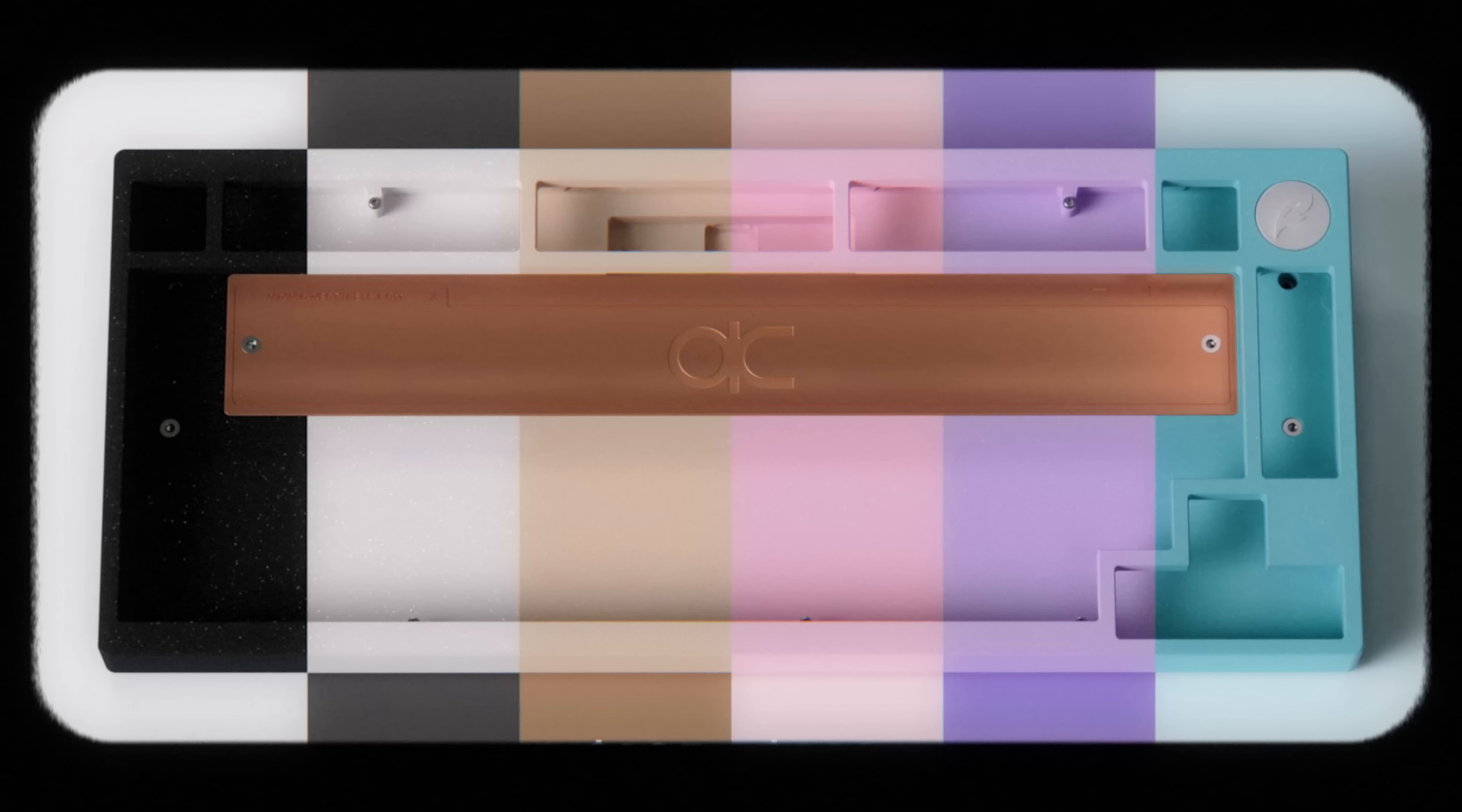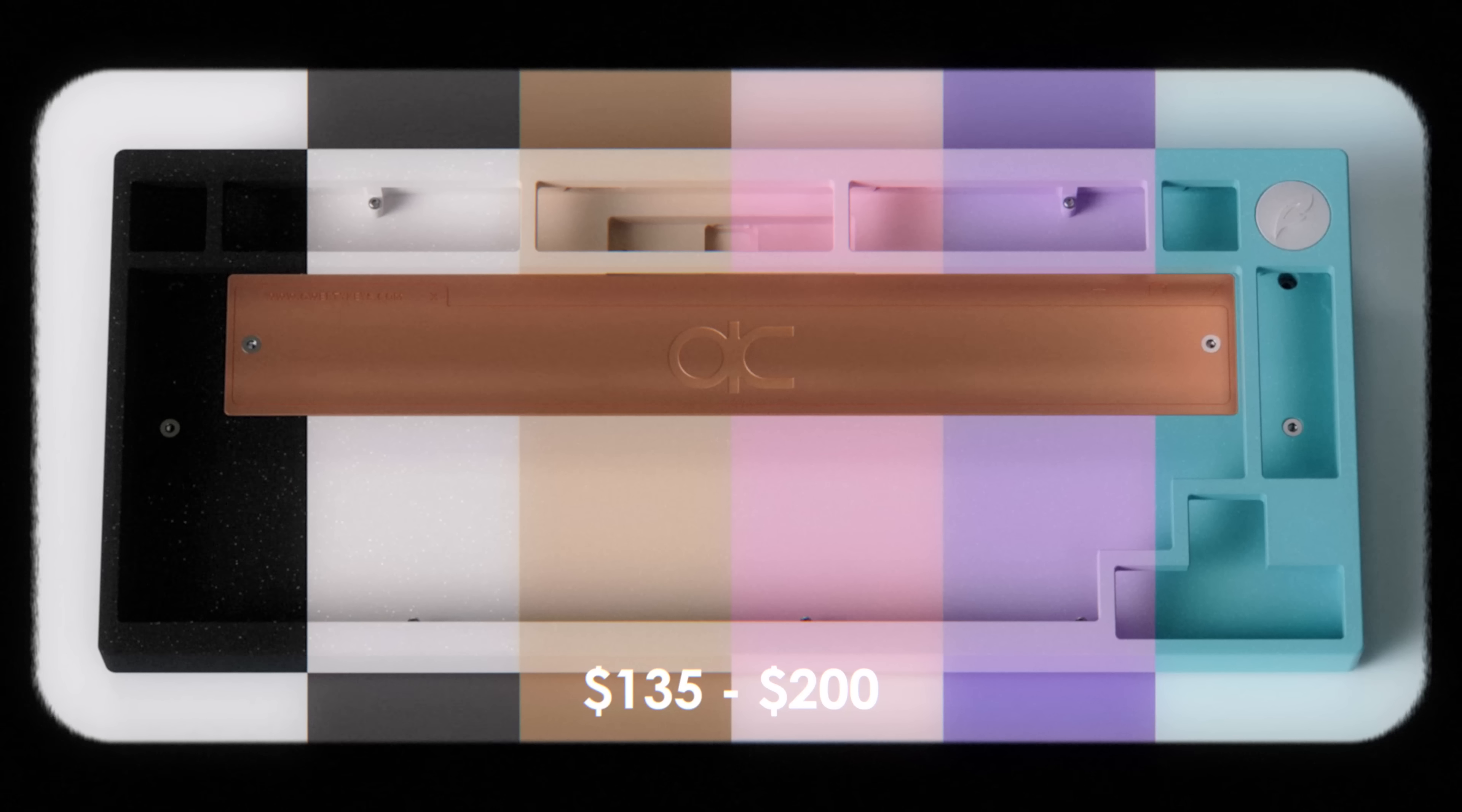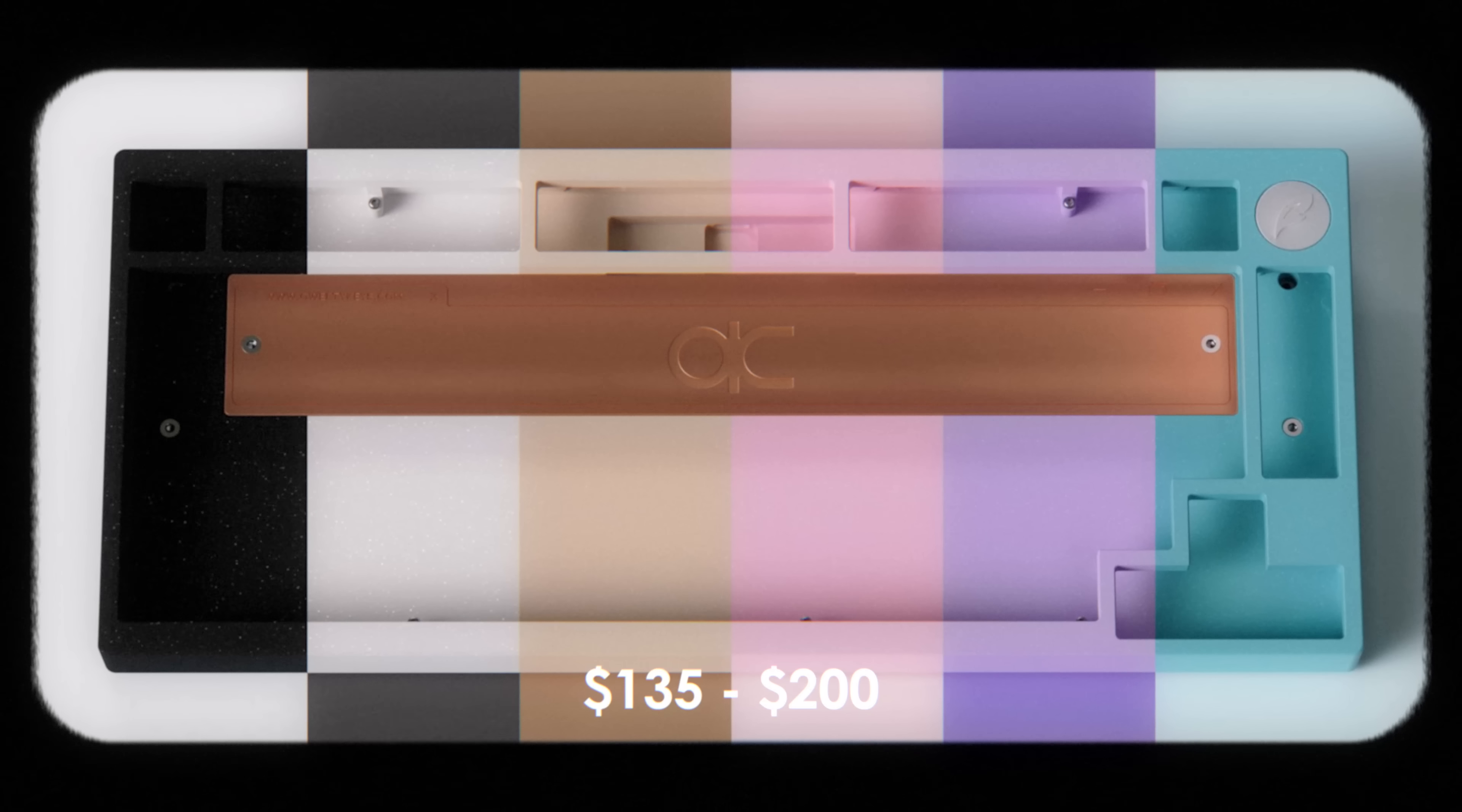Finally, depending on your config, the QK75 will range from $135 to $200.